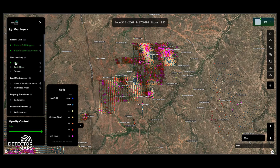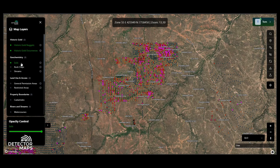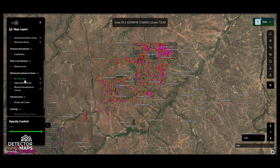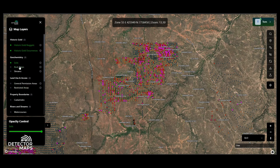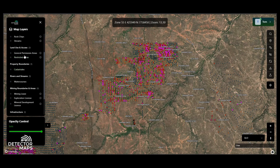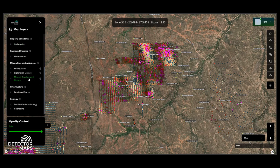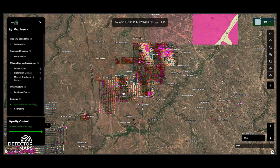Other layers you can view vary from state to state and are customised depending on the regulations in your chosen state. In Queensland, we have all of the general commission areas, restricted areas such as National Parks and state forests, all cadastral parcels, large mineral tenements updated daily from the government, and detailed geology.